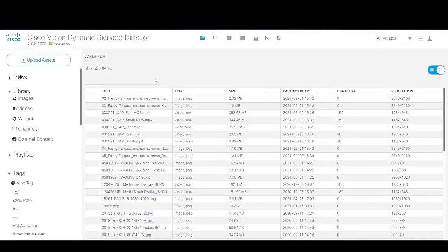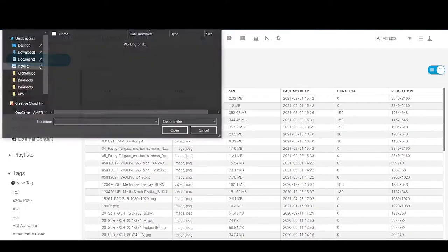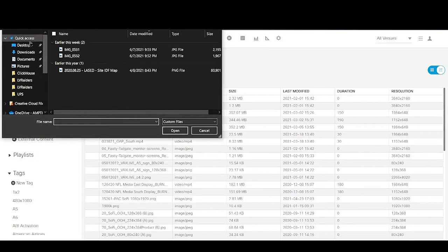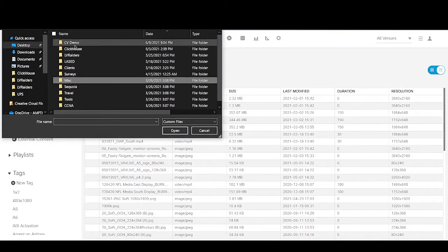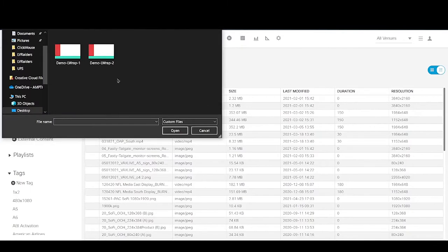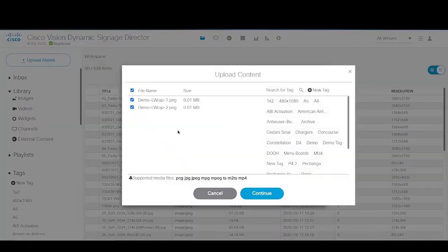First, there's a big Upload Assets button — hard to miss — in the upper left-hand corner. Once you select that, it'll give you the option to choose files from your local computer. In this case, we have a couple of LRAP files that we haven't uploaded into the system. We're going to select those files and hit Open.